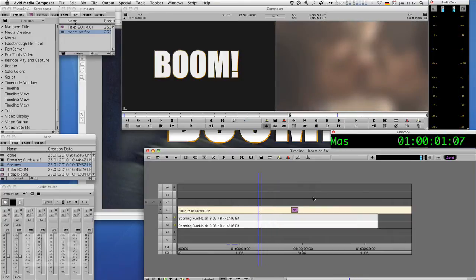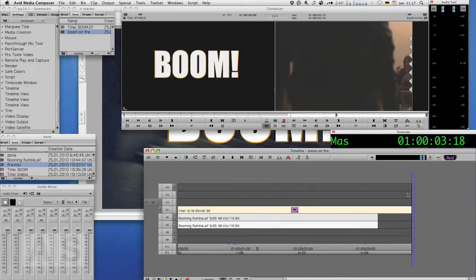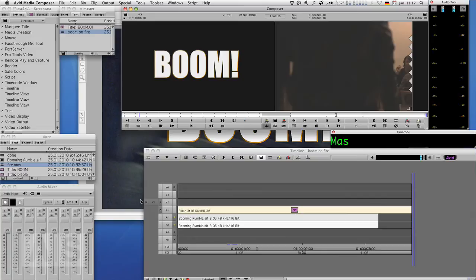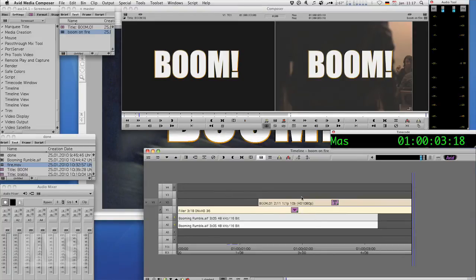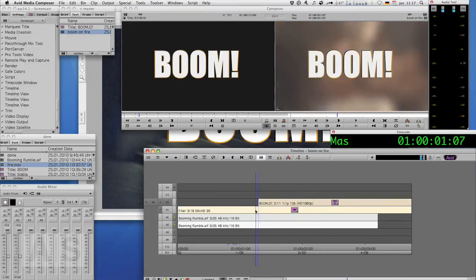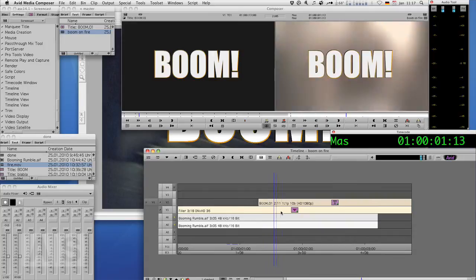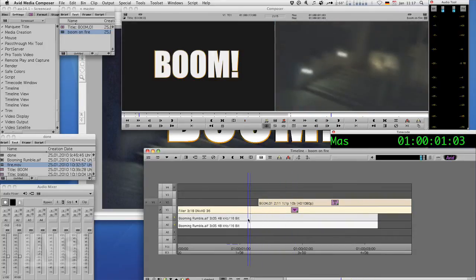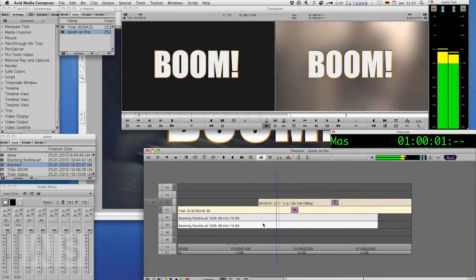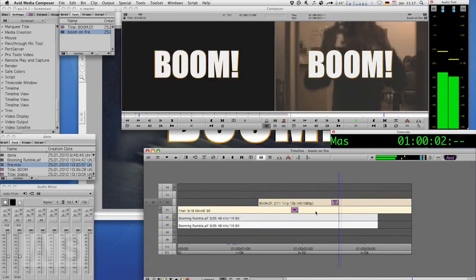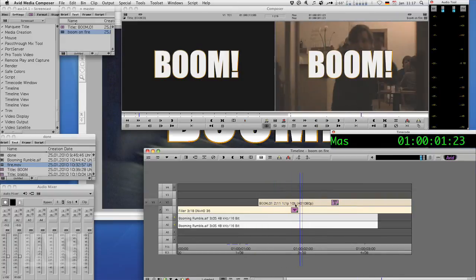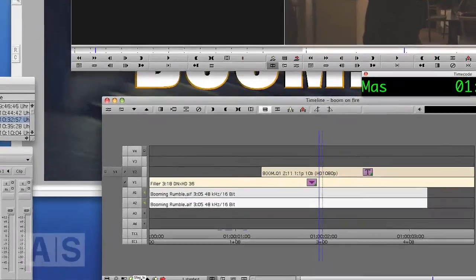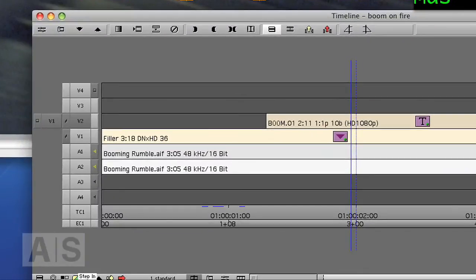Alright. Now there's our nice boom. Great. But where's the fire?